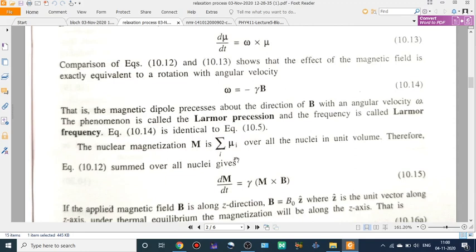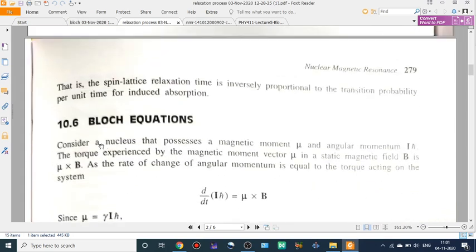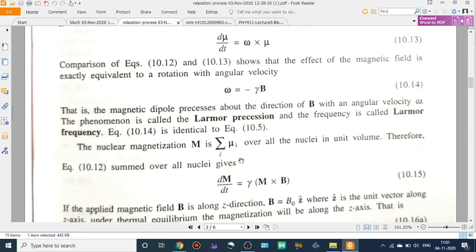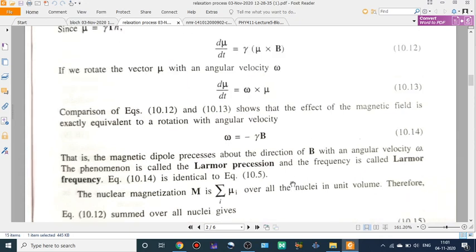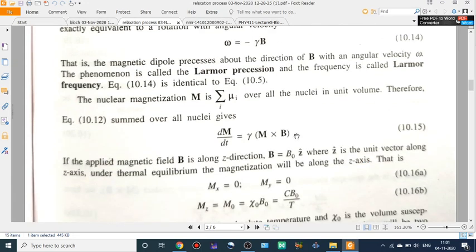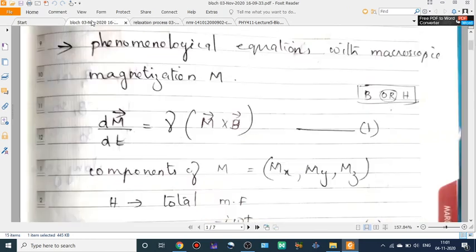The nuclear magnetization M equals the summation of μᵢ over all nuclei in the unit volume. For a single nucleus we have μ; summing over all nuclei per unit volume gives M. Therefore dM/dt = γ(M × B), simply replacing μ by capital M. So the Bloch equation is dM/dt = γ(M × B).